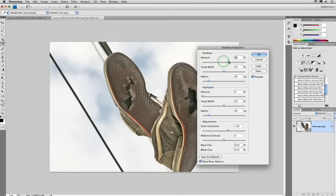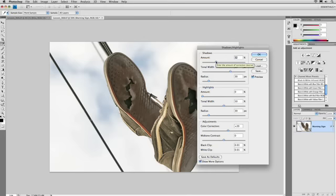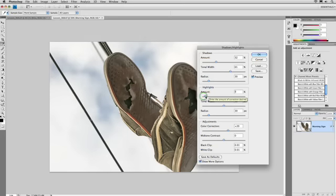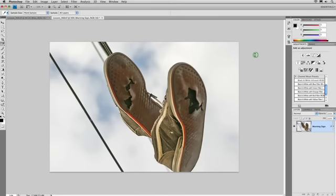I'm going to define the darkest 65% or so as being a shadow. Let's adjust the tonal width there. There we go. And pull the amount down so it's not as intense. That's looking pretty good. I do want to pull the highlights down though so the sky doesn't get so blown out. And then we'll pop the color correction here so it's much more saturated. And put a little bit of contrast back in. And click OK.